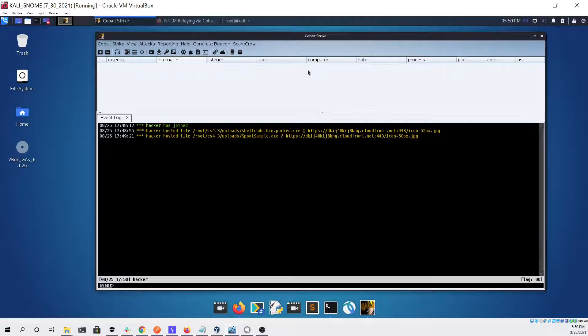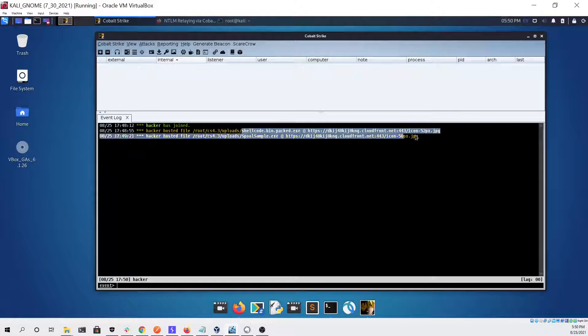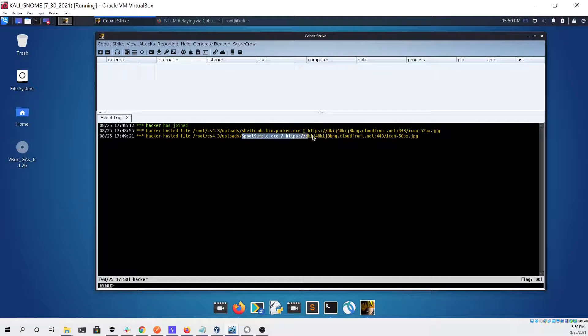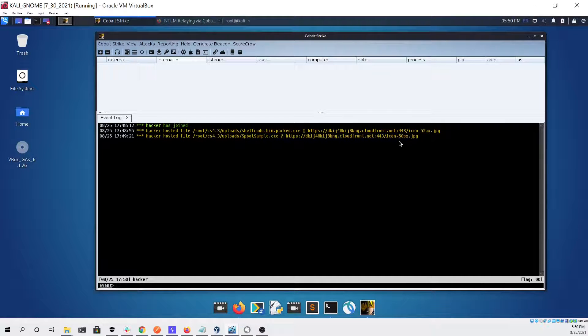You can see now I'm looking at my Cobalt Strike session and you can see that I have a packed beacon being uploaded and hosted on the team server, and I also have the spoolsample.exe executable being hosted that we can pull down and use for coerce authentication.